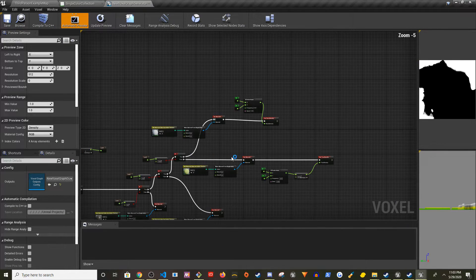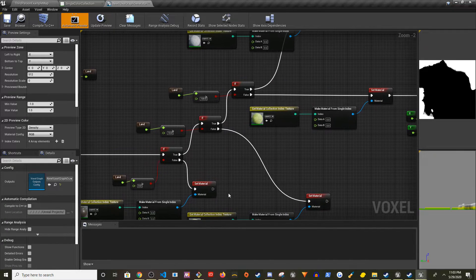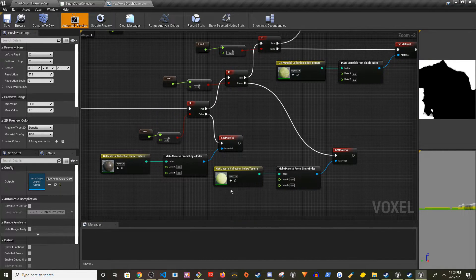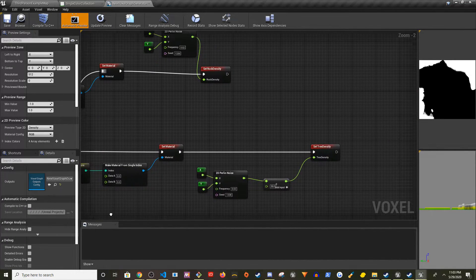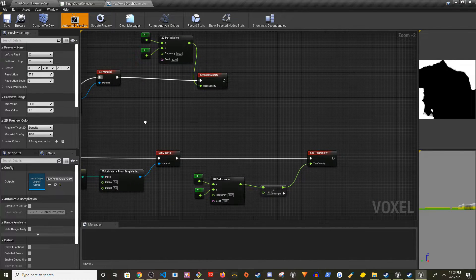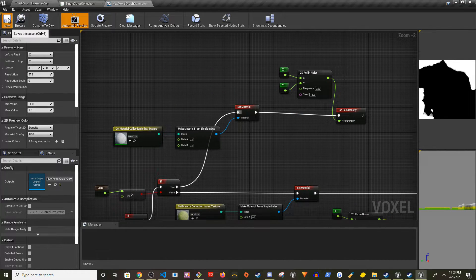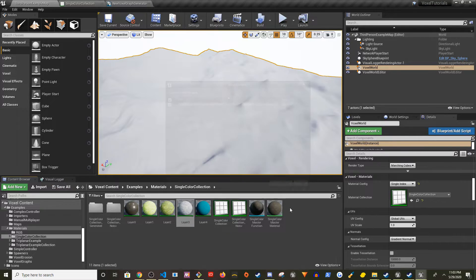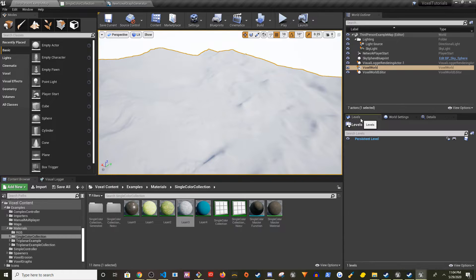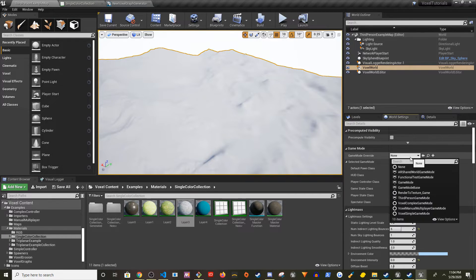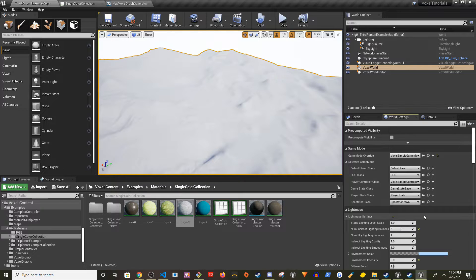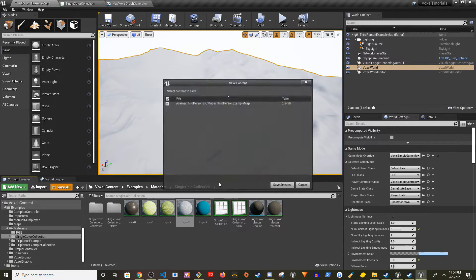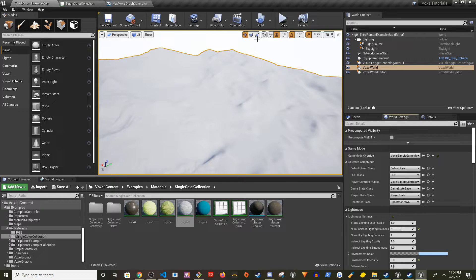Make sure everything is connected — you shouldn't see any Set Color nodes, only the material nodes. Save the project. Also go to World Settings and change the Game Mode to Voxel Simple Game Mode. Save again and let's see if it works.